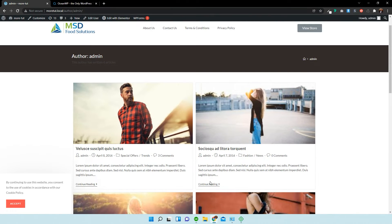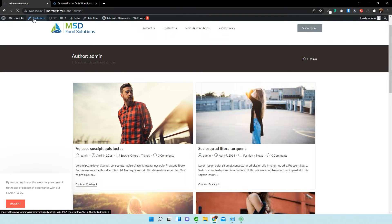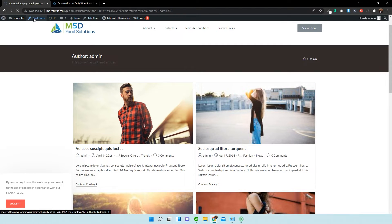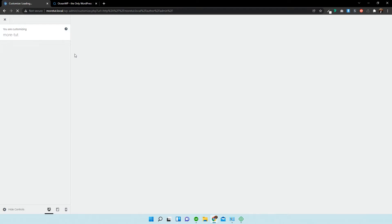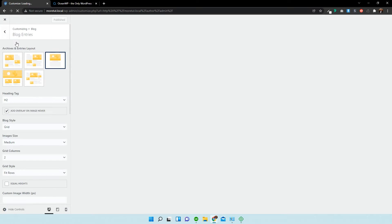And if we click on customize page now, just wait for it to load. And then we go over to blog and blog entries.